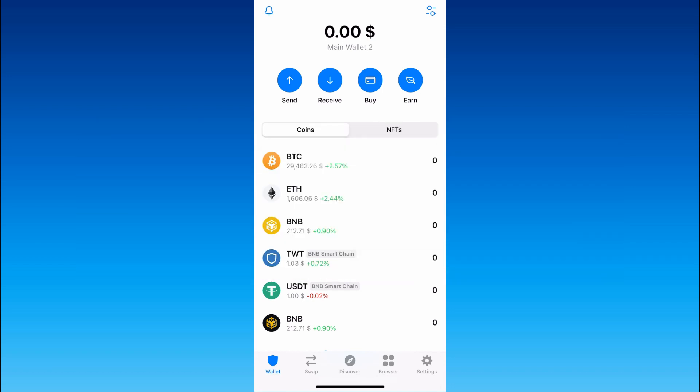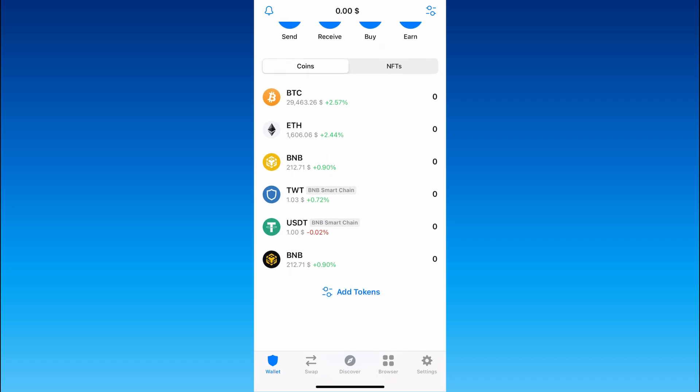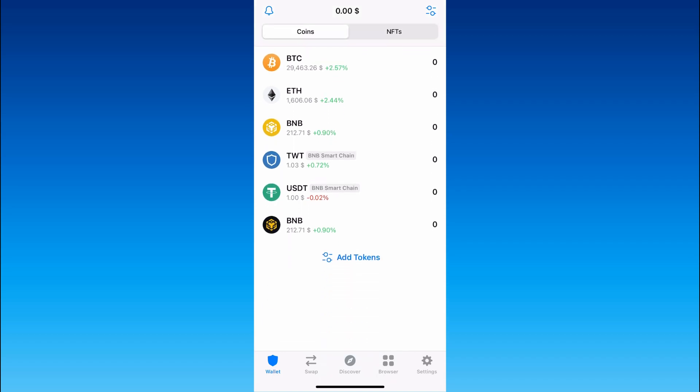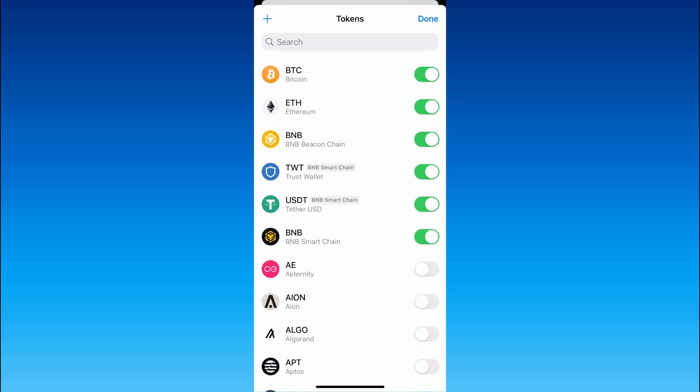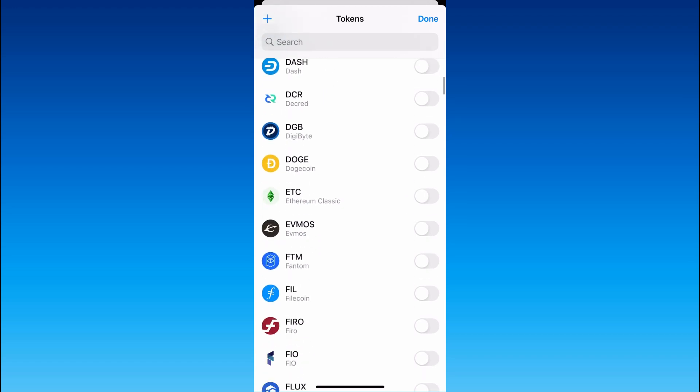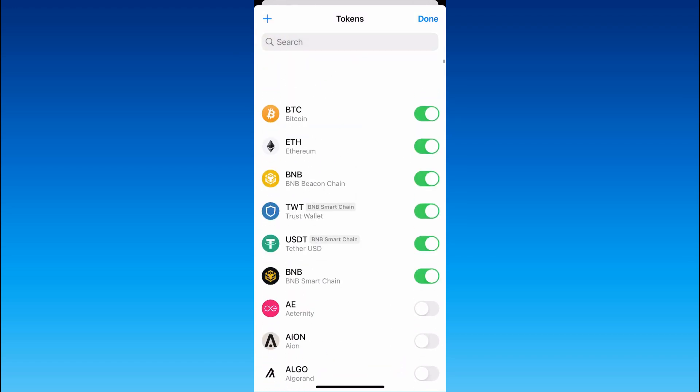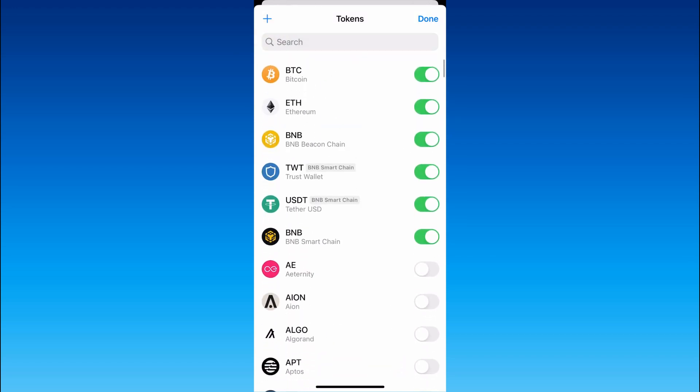First of all, you have to scroll the main page of TrustWallet a little bit. After that, click on the button add tokens and as you can see there are a lot of crypto tokens here.